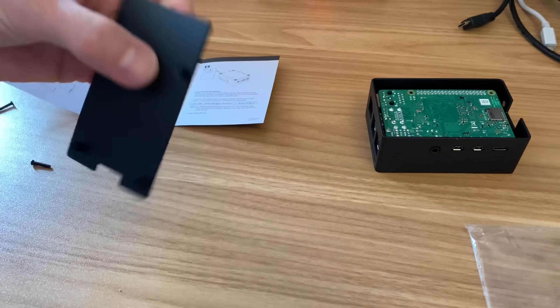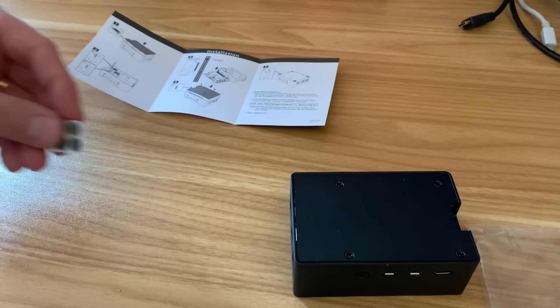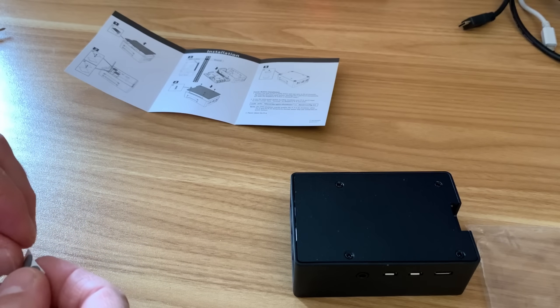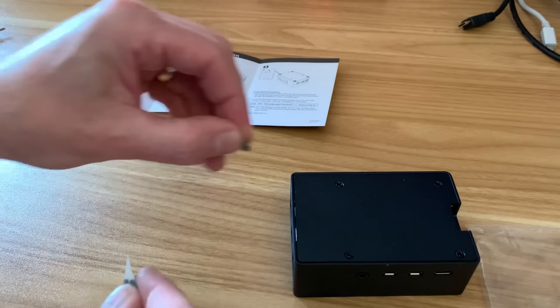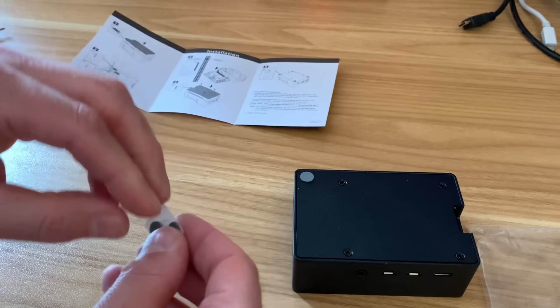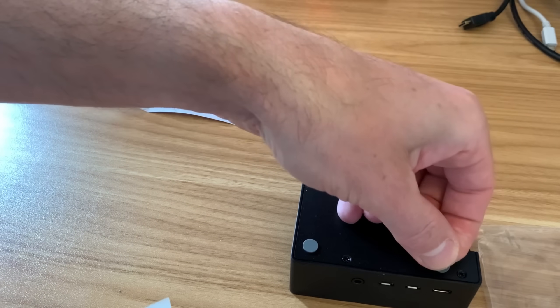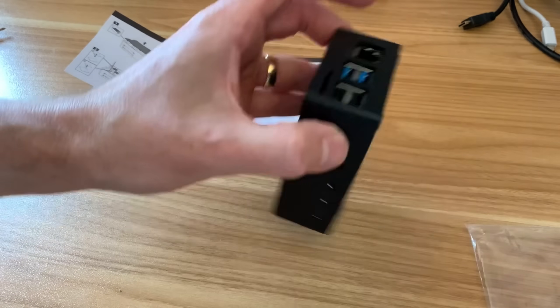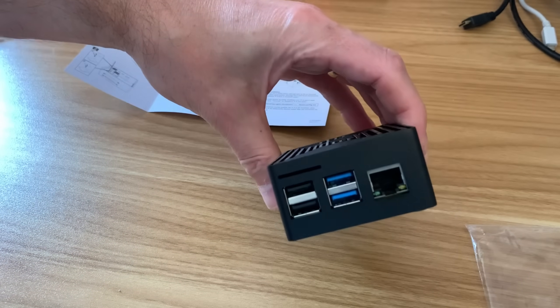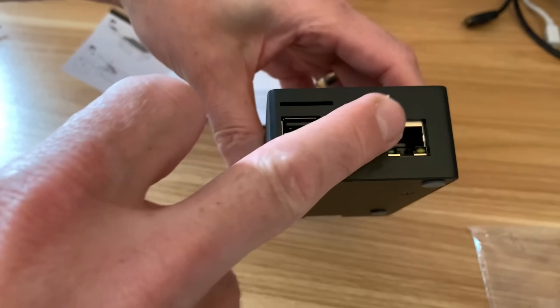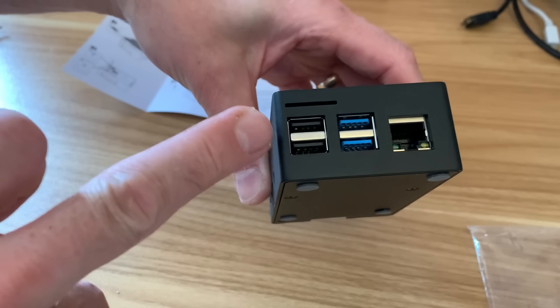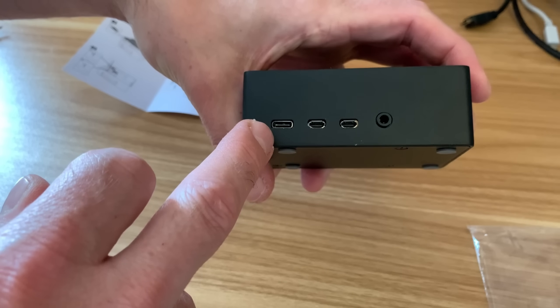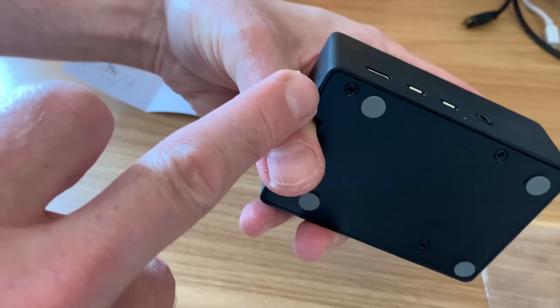Right, so let's put that base on there we go, and the four rubber feet, very important for your desk because you'll end up scratching it if you don't have these on.